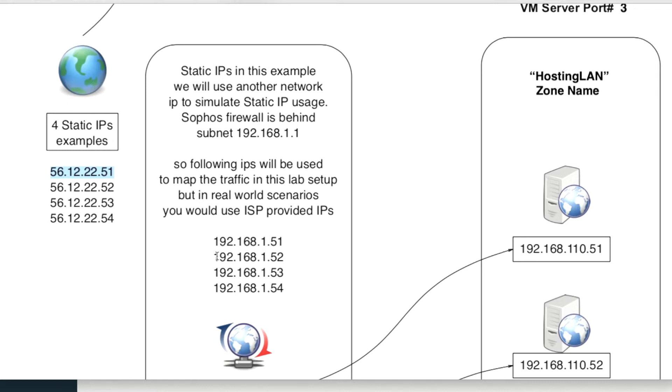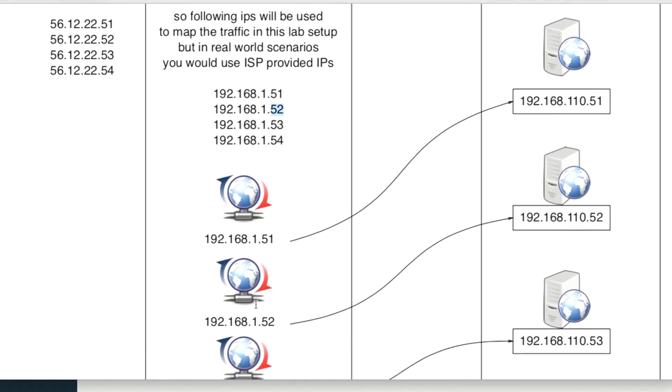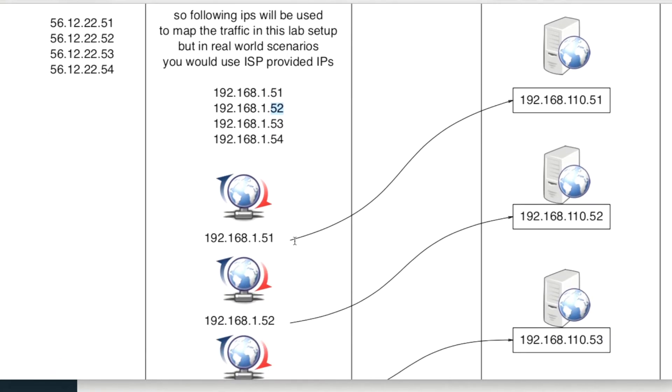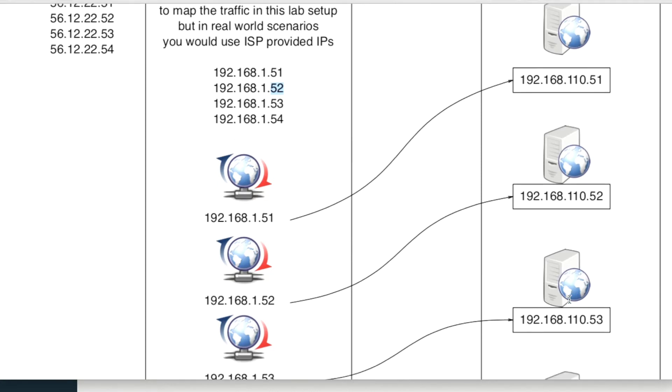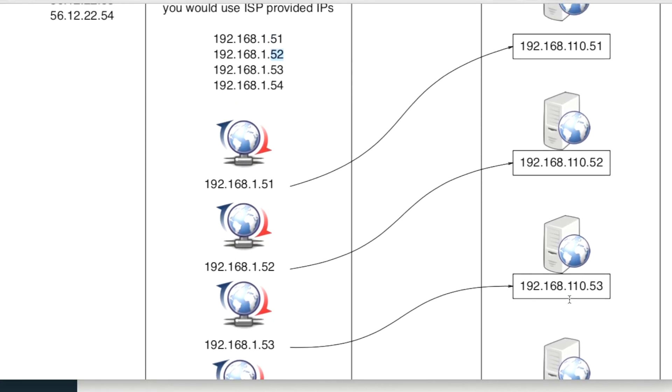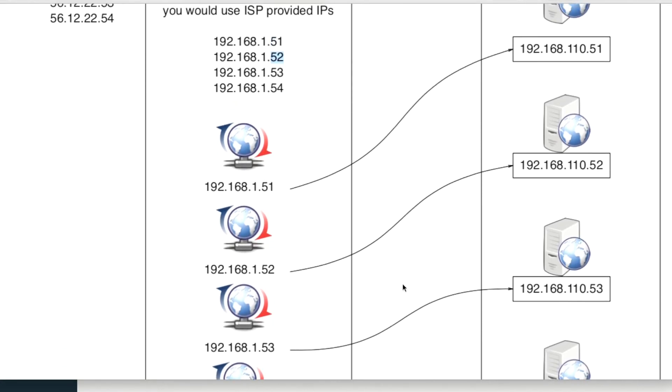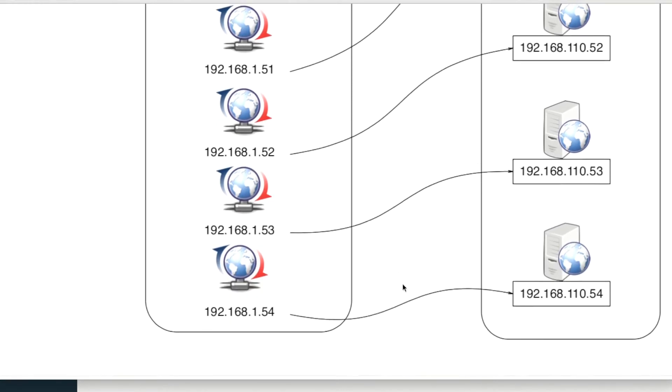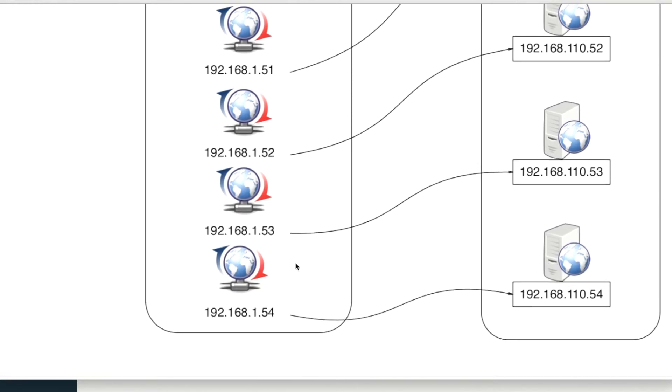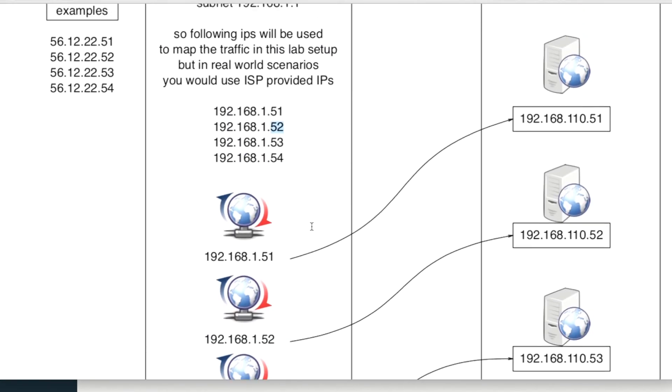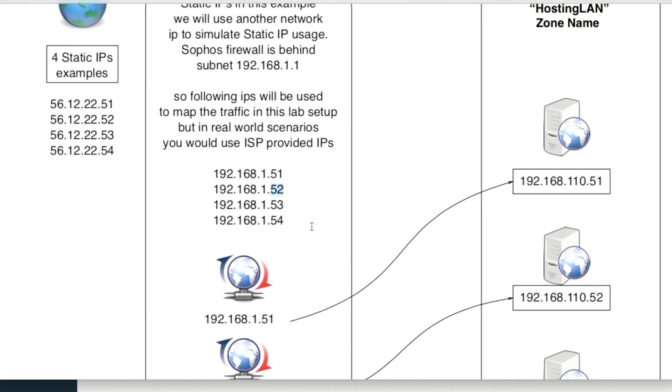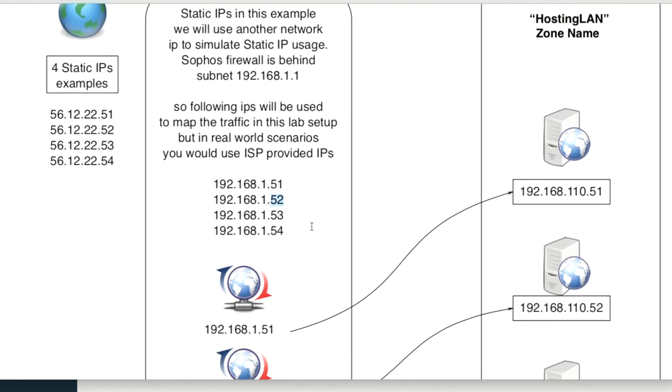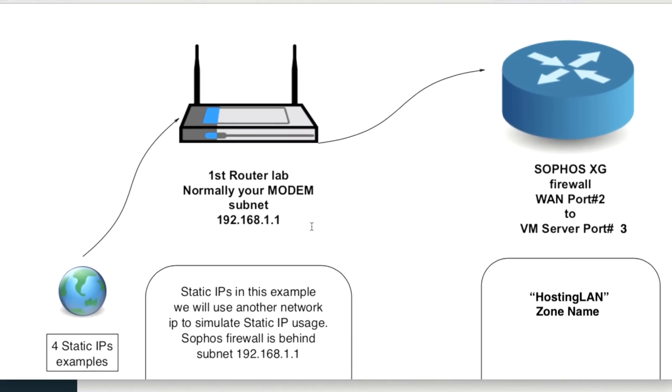So in our simulation here, we got 1.52, 5.1, 5.3, 5.4, and each of them will be linked to individual virtual machine. I'm going to do the first two, and the remaining two are identical. It's just that you're going to have to change the proper ports.